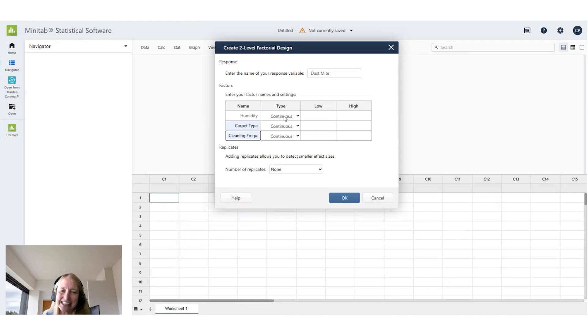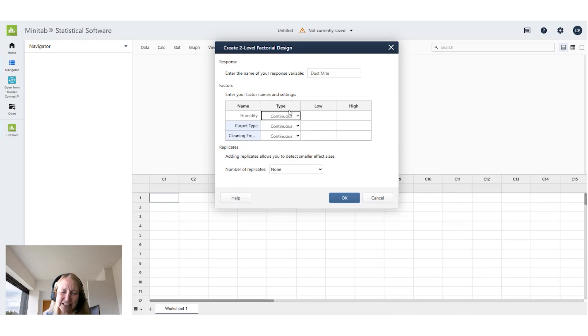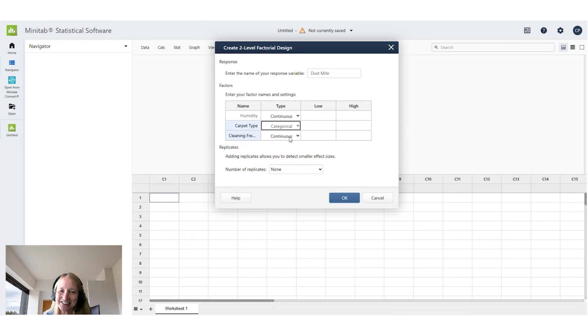Now humidity is continuous because I could have any value along a continuum. Carpet type is categorical and cleaning frequency is also continuous.